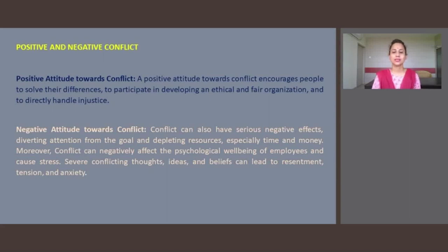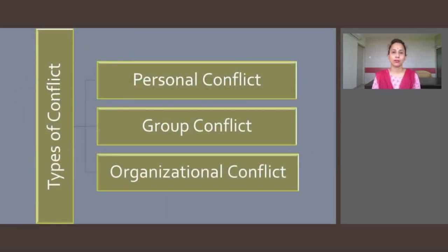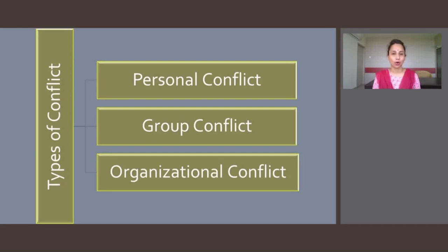Now let us discuss some of the types of conflict. Broadly, we will discuss three types: personal conflict, group conflict, and organizational conflict. All these types can be further classified in terms of intra or inter — where intra means within and inter means across. These conflicts are interrelated and affect each other in the organization.